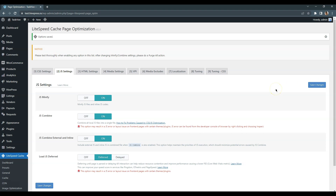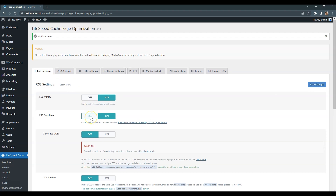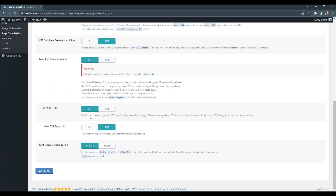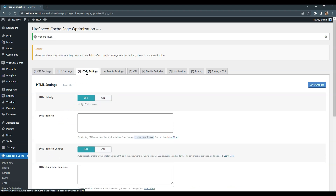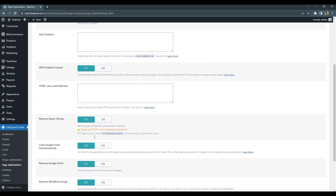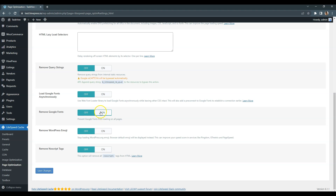There are also a few optimization options related to Google Fonts loaded by the theme. Go to the CSS settings one more time and set the Font Display Optimization to swap, so the fallback font will be used to display the text until a custom font is fully loaded. Also, navigate to the HTML tab and enable the Load Google Fonts Asynchronously option, so the font will be loaded in the background while the page is being rendered.